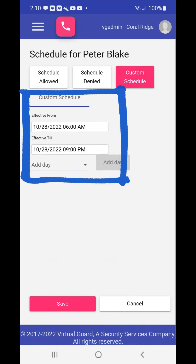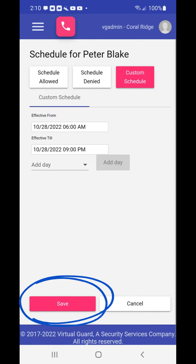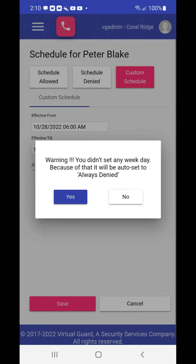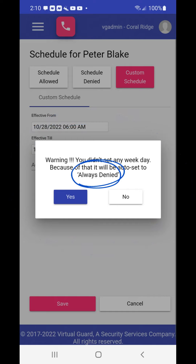Your new effective from and effective till dates and times will now show, and you must enter the day or days of the week this schedule will be effective for before you try to save the new schedule. If you try to save the new schedule before defining the days of the week, a warning dialog box will appear prompting you to choose a day or days of the week, otherwise your guest will be defaulted to always denied and will not have access to the site.